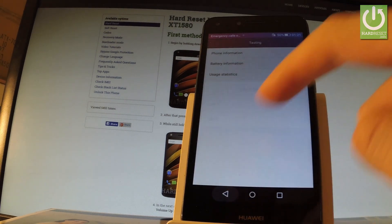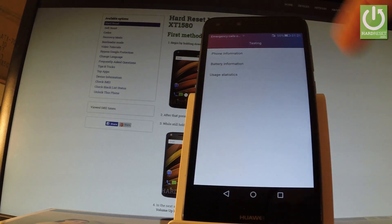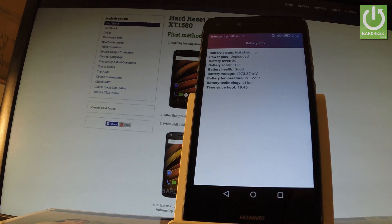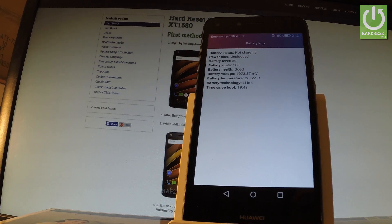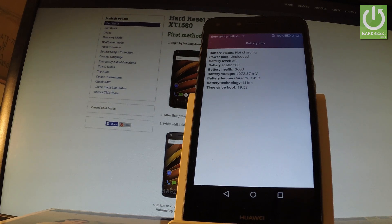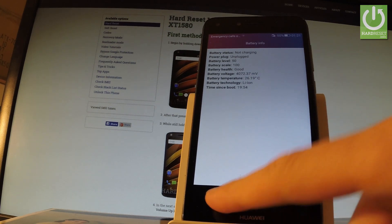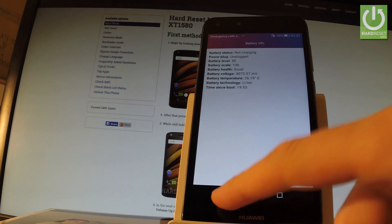Let's go back. Battery information, and here you can read all important stuff about your battery, for example battery level, battery scale, battery health, or even battery temperature. Let's go back.